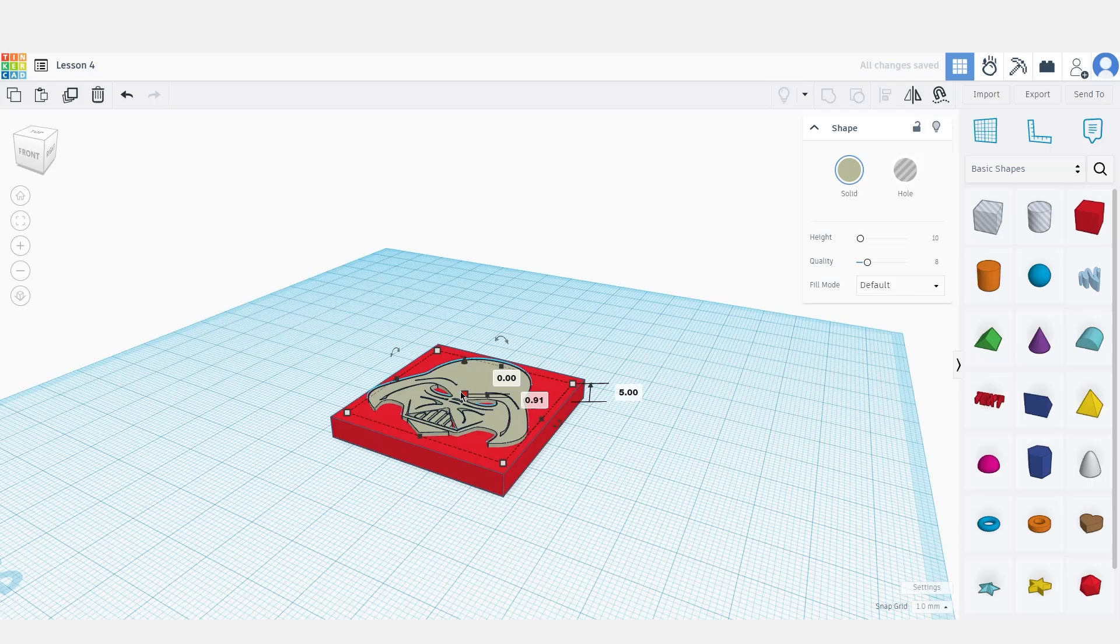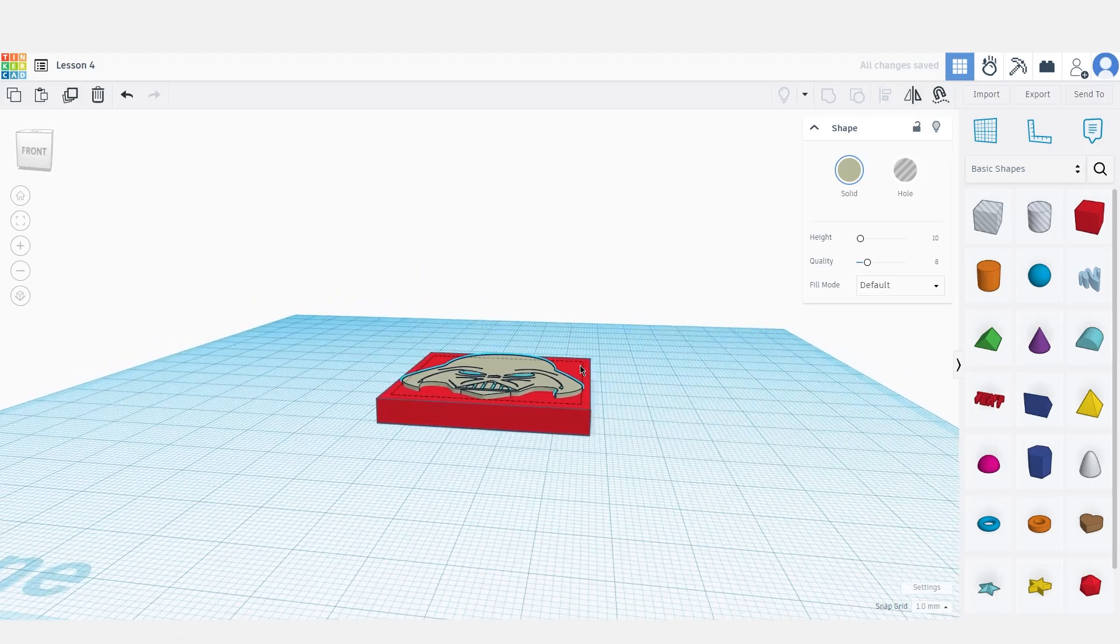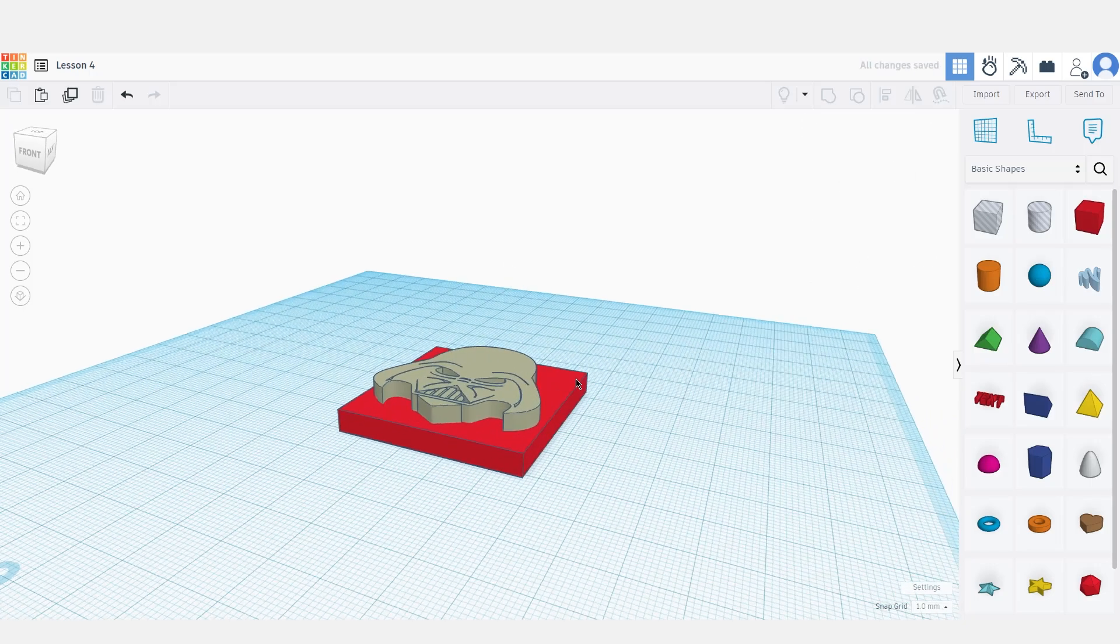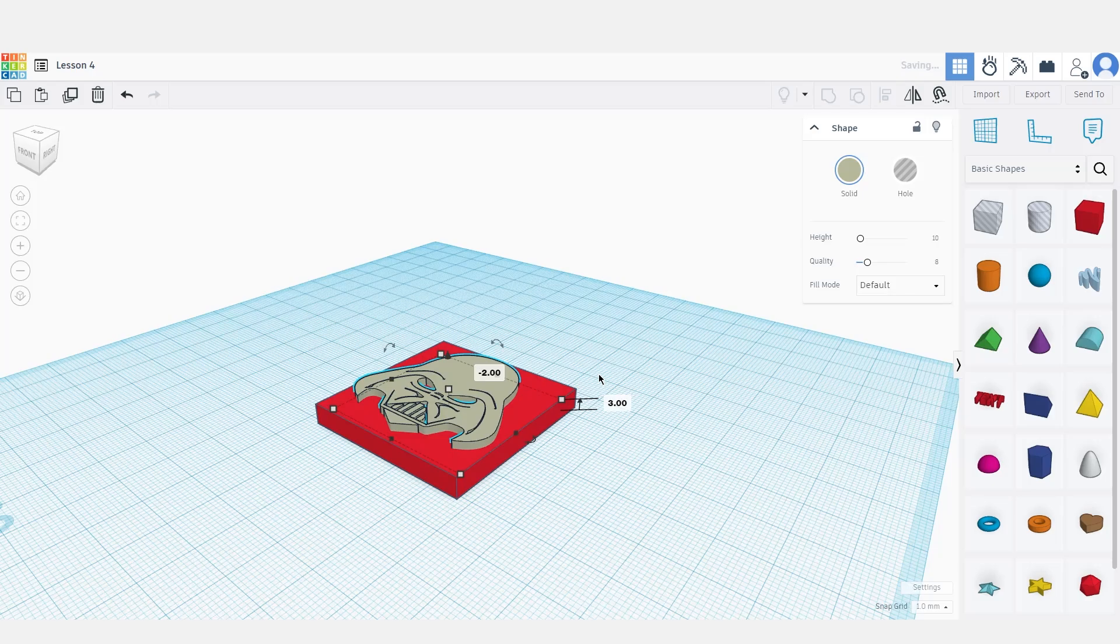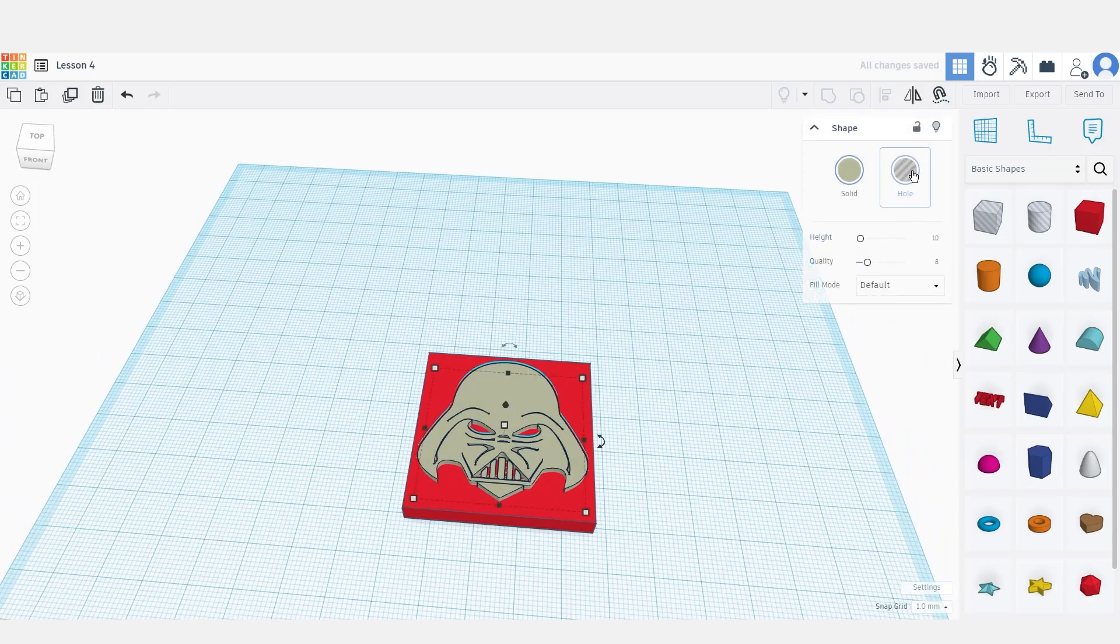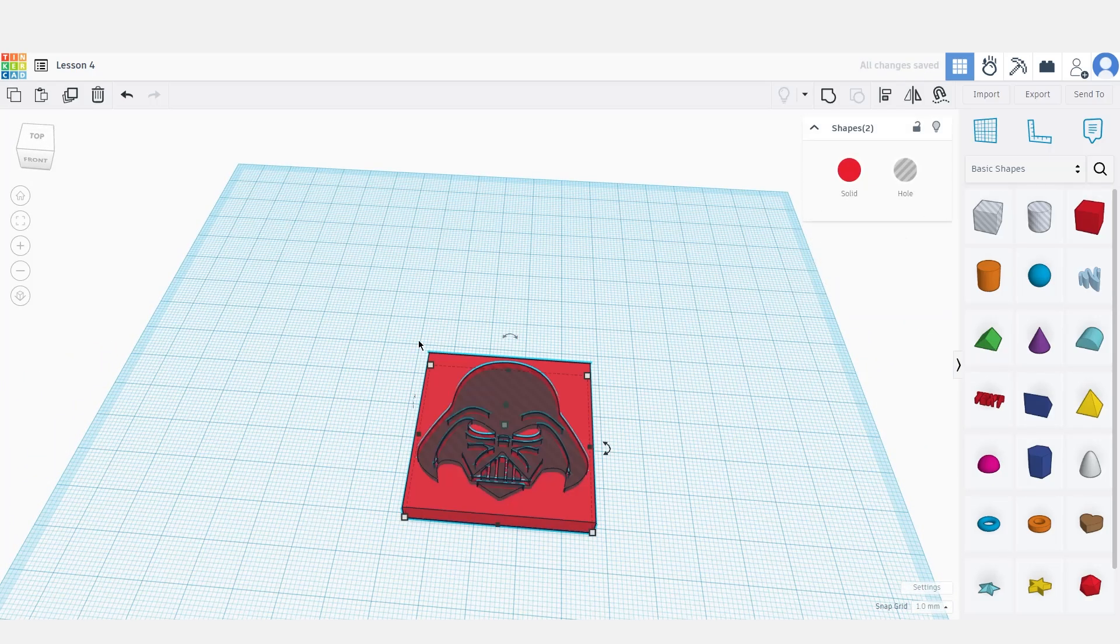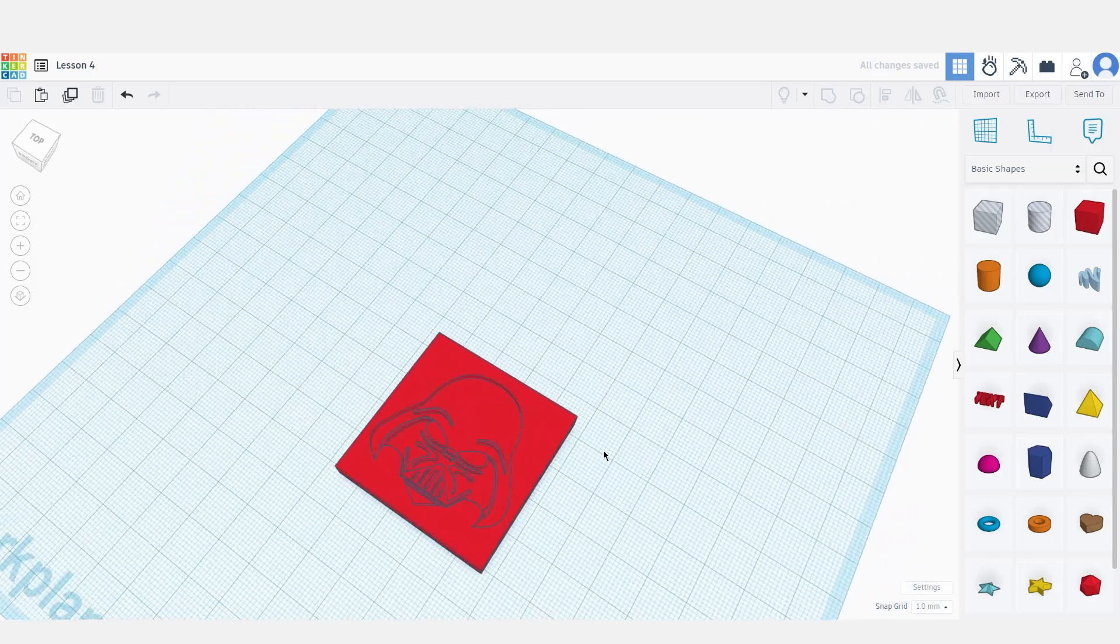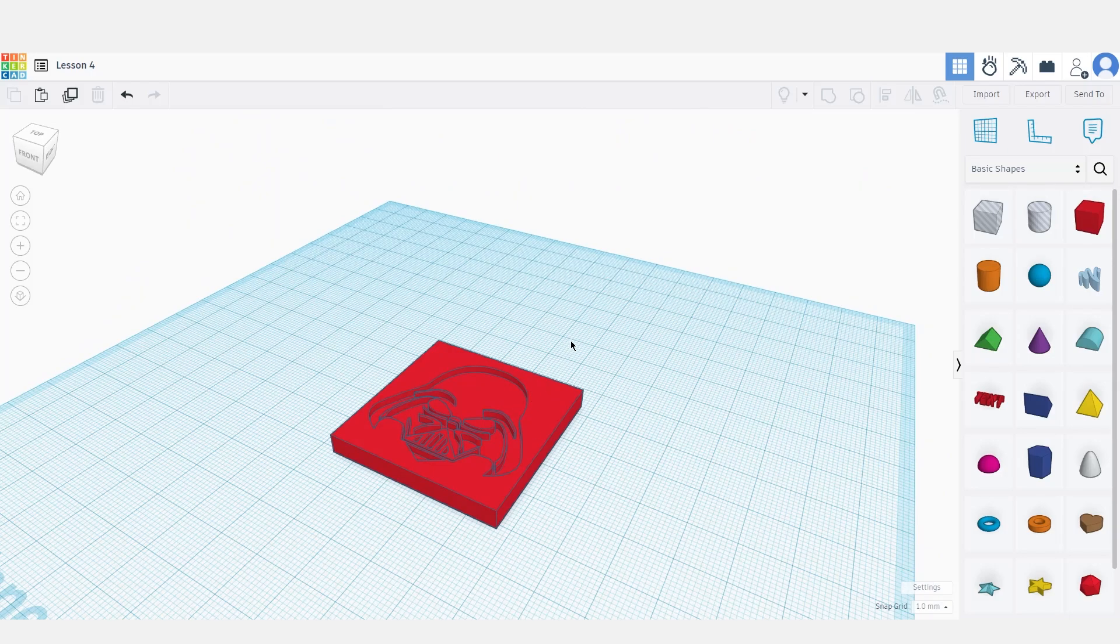Let's make it a little bit thicker. Let's bring it down by 2 millimeters, make it a hole, select both and group them. As you can see, the SVG file has been incorporated into our shape.